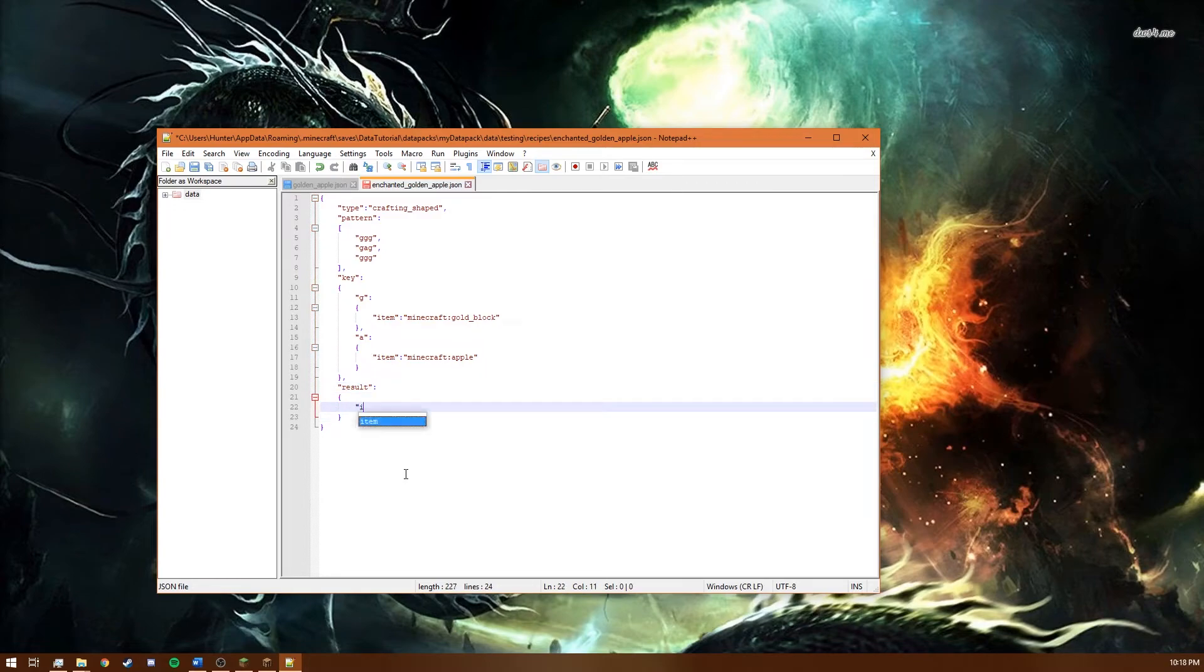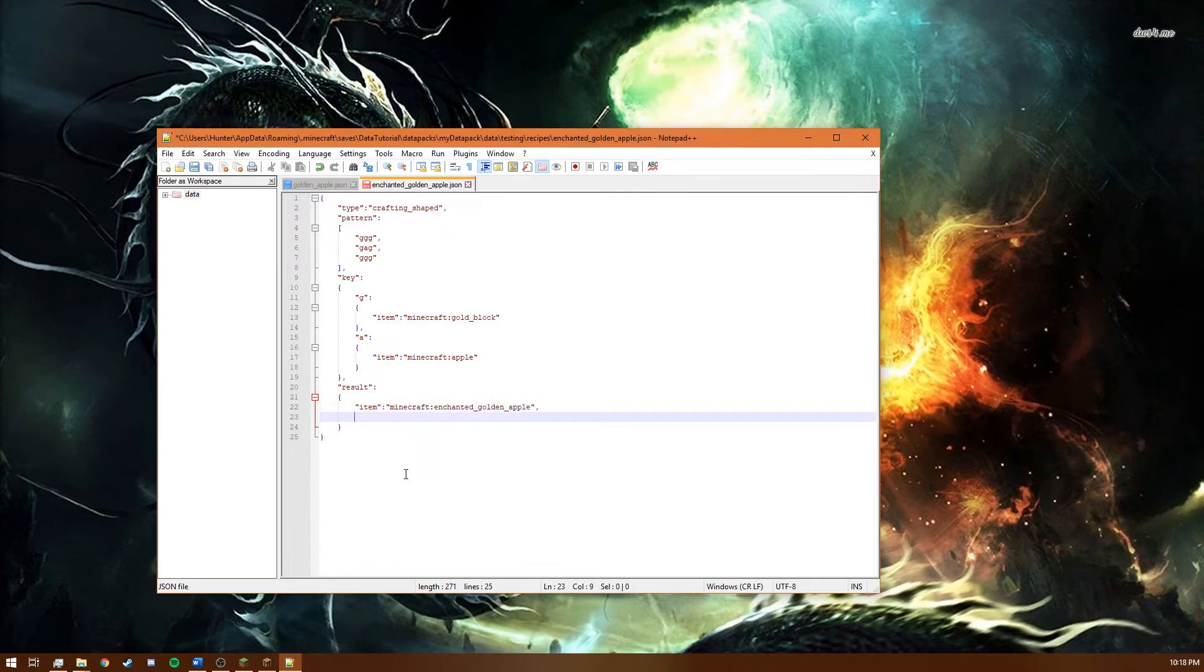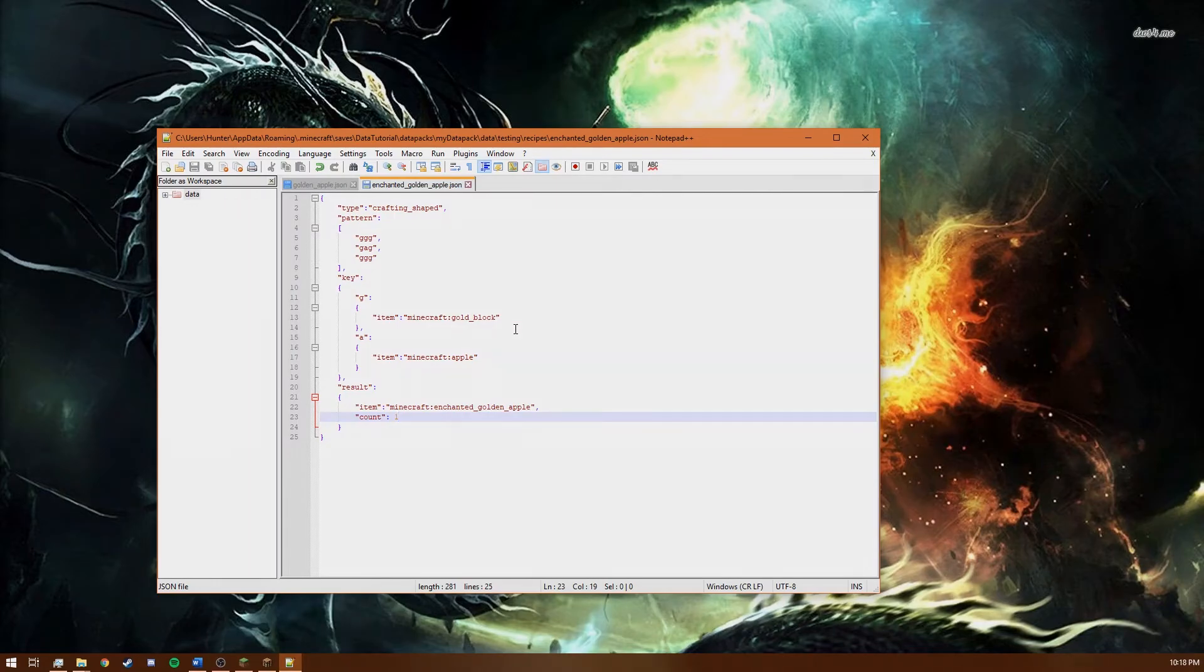And you just say item minecraft enchanted golden apple. And again you want to specify count. And we're going to keep this how the original crafting recipe was and we're going to just make it give you one apple. So we're going to save that and head back over to the game.